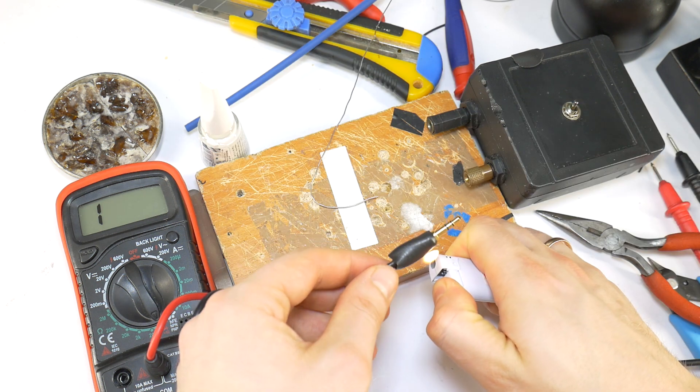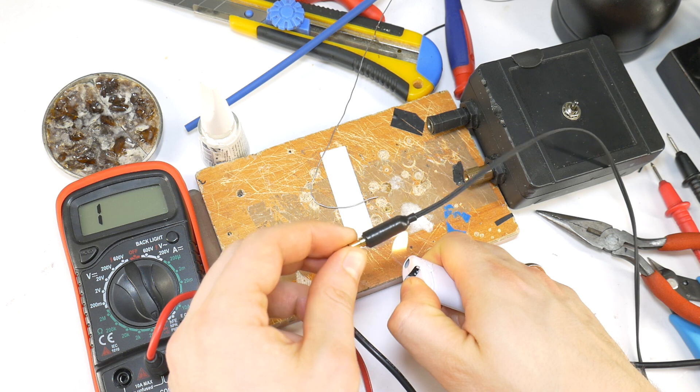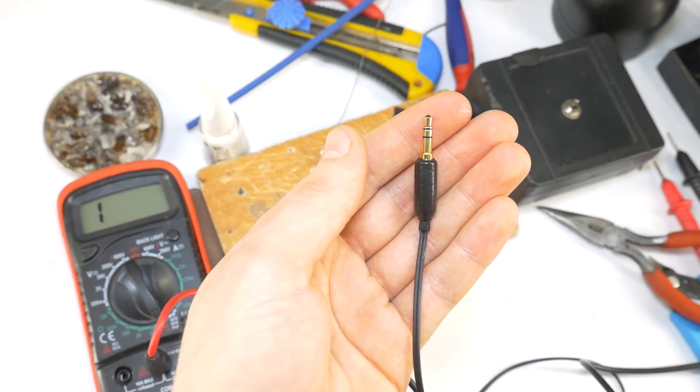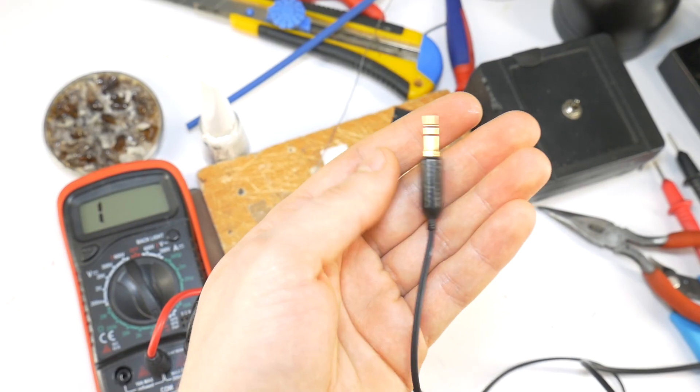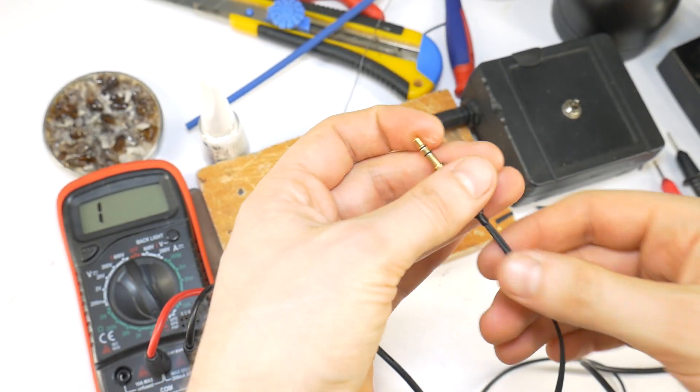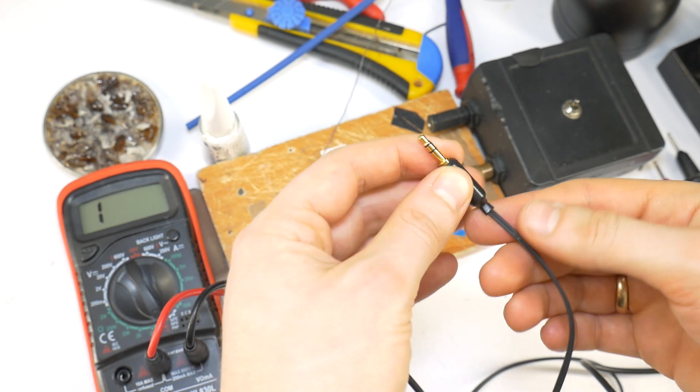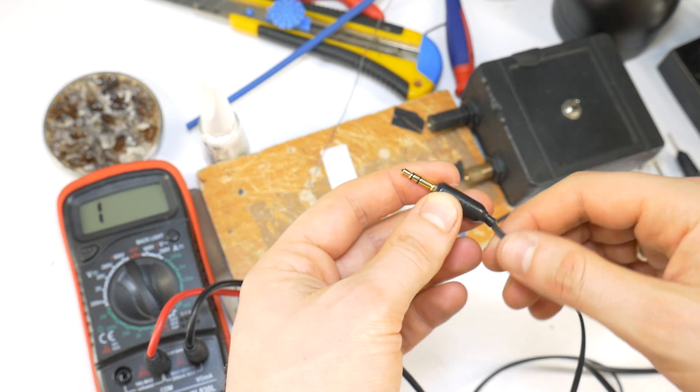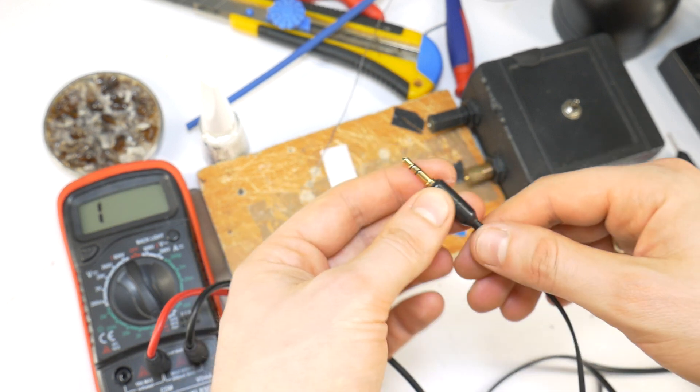Attach the heat shrink tubing, it gives extra hold and looks better. This is the result, your favorite Sony headphones fixed, and money saved without buying new earphones.